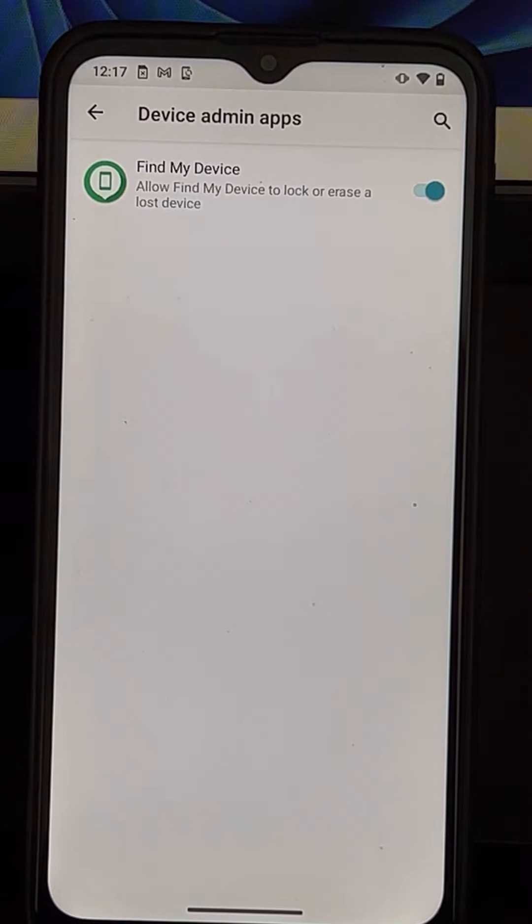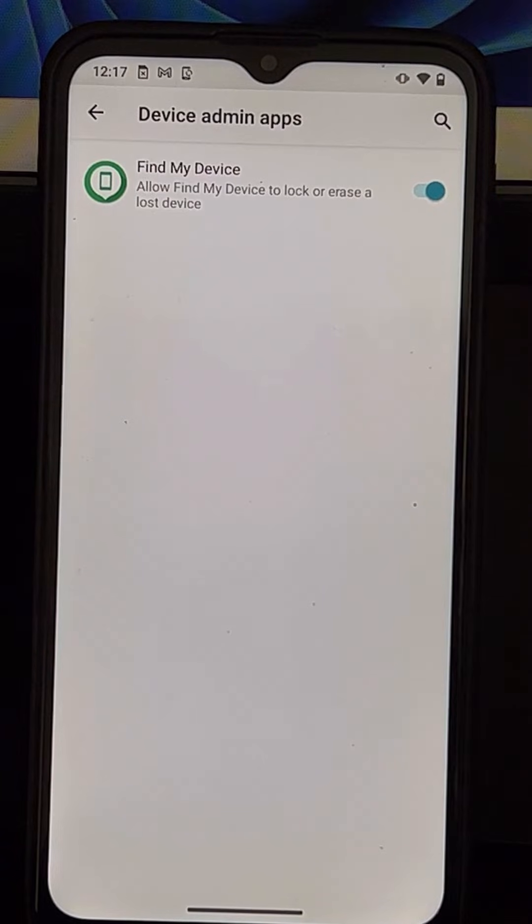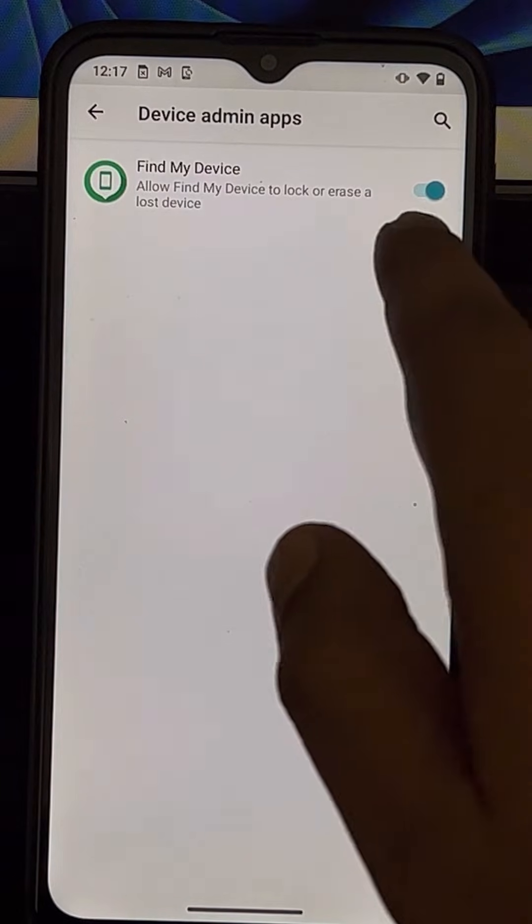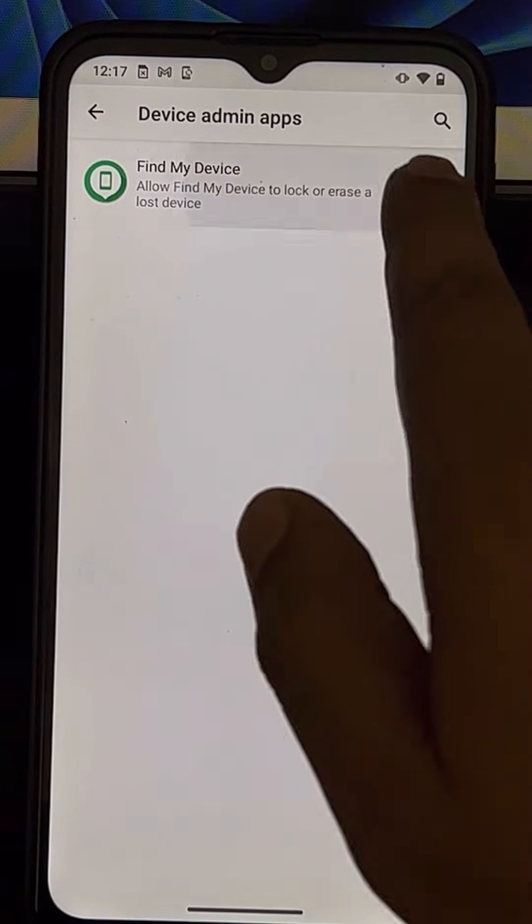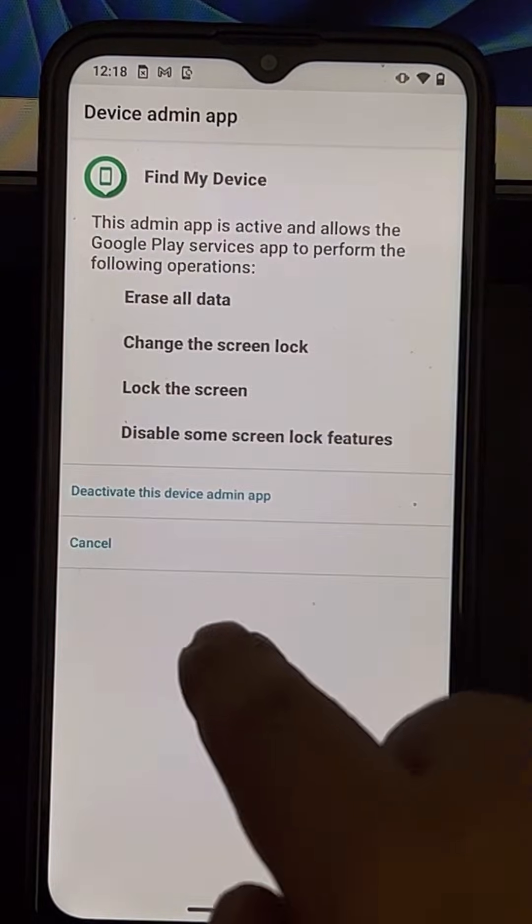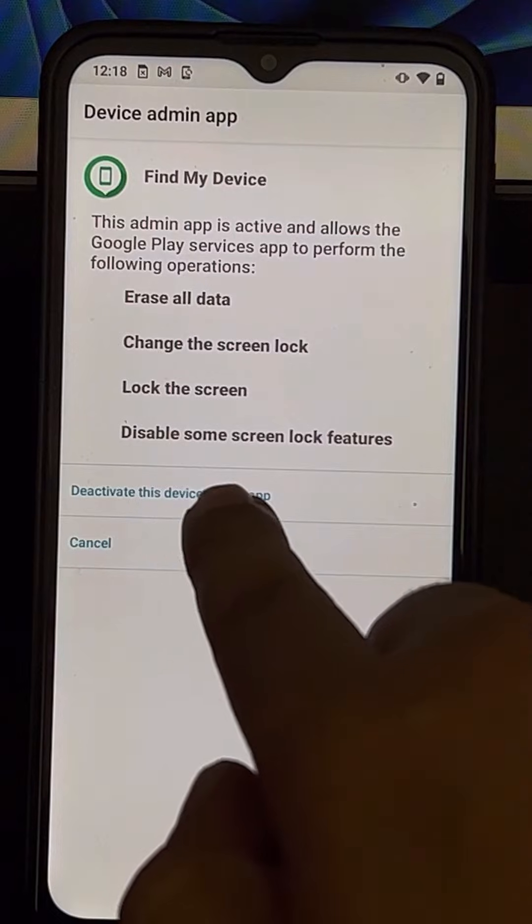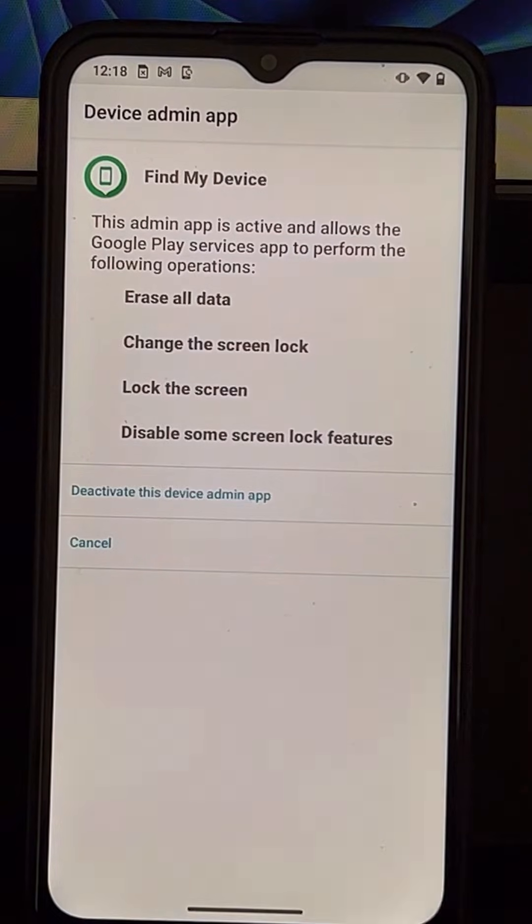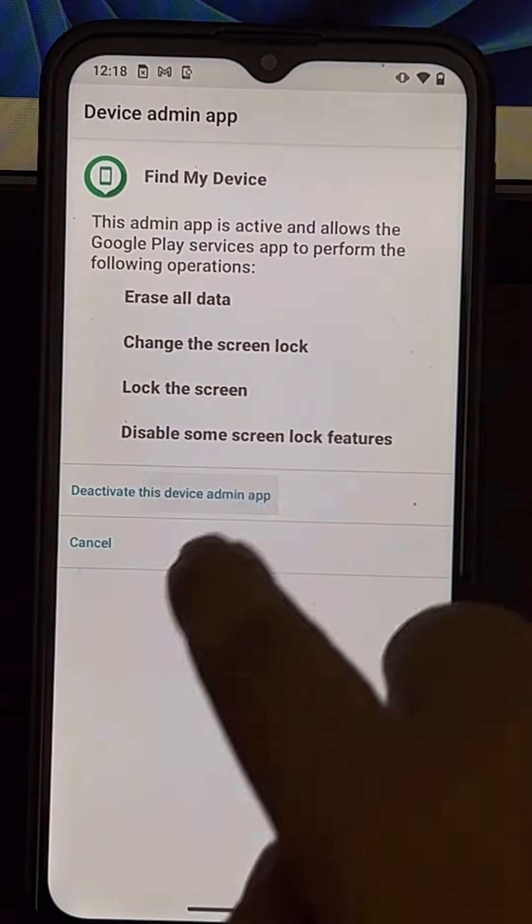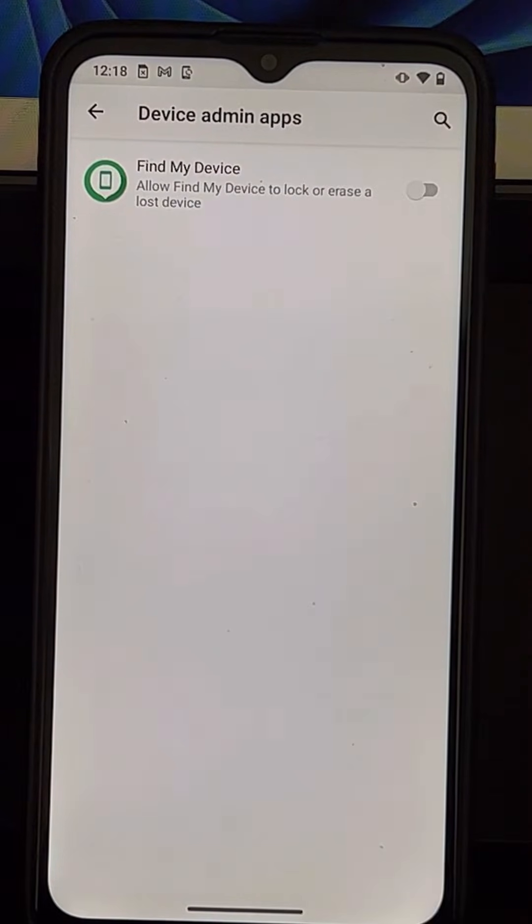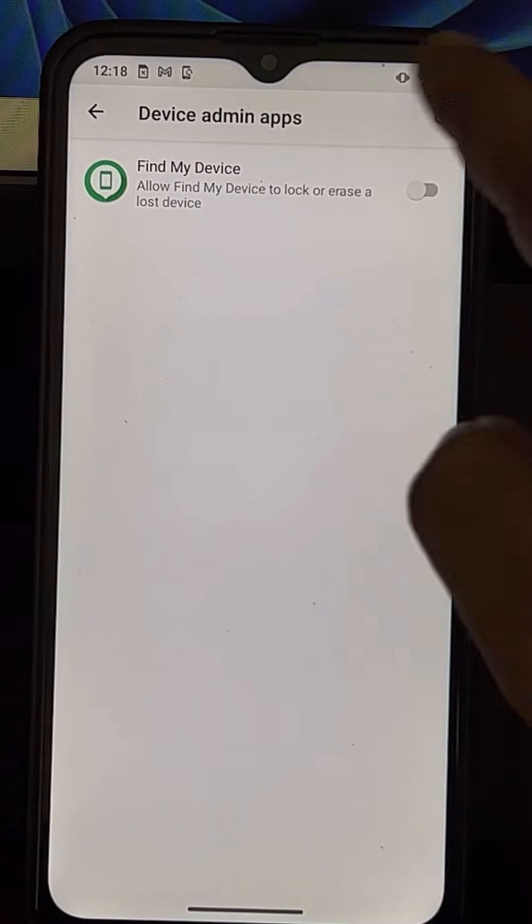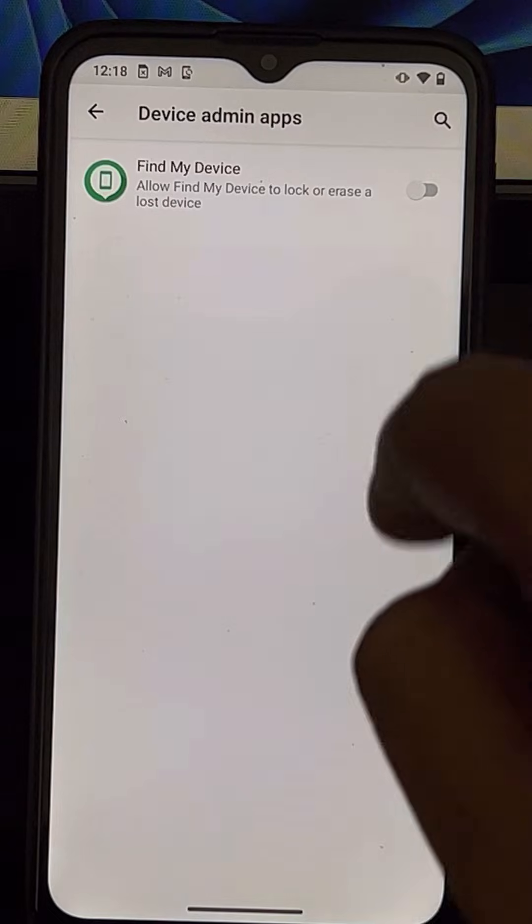And if there are any device admin apps enabled, just disable them. Deactivate the device admin app. So now the device admin app is disabled.